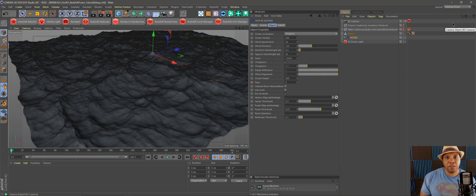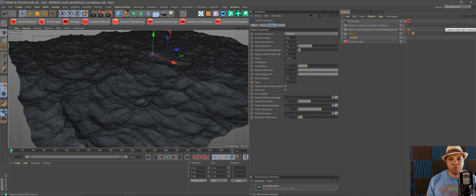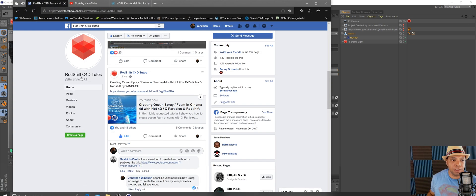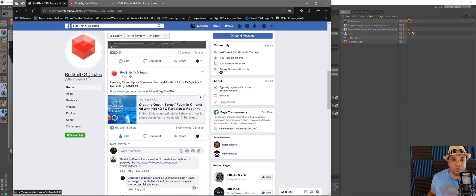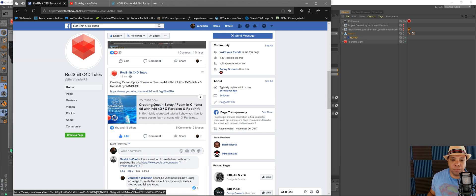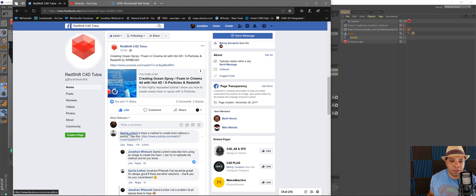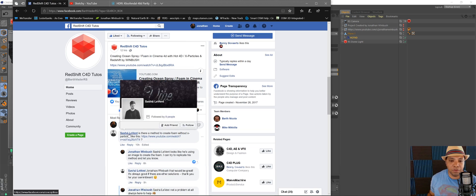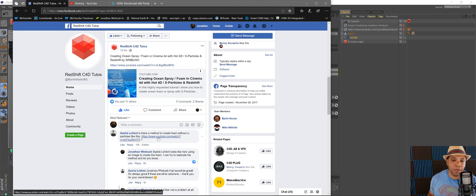What up, Wimbush here, and I'm back again with another Cinema 4D tutorial. I was on Facebook yesterday in a Redshift group for C4D, and I posted up my tutorial I did yesterday doing sea foam with X-Particles. Then Sasha was asking if there's a different method we could use without X-Particles to get sea foam, and he left a link.